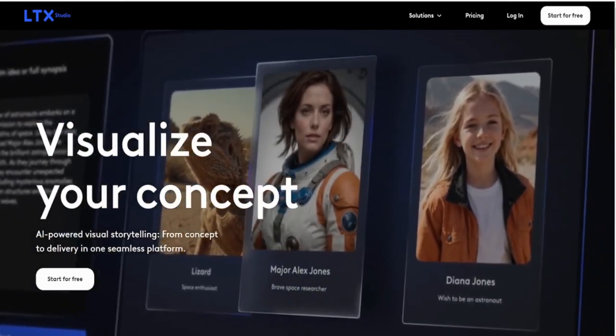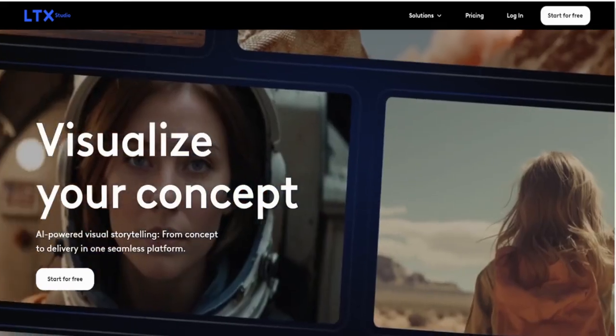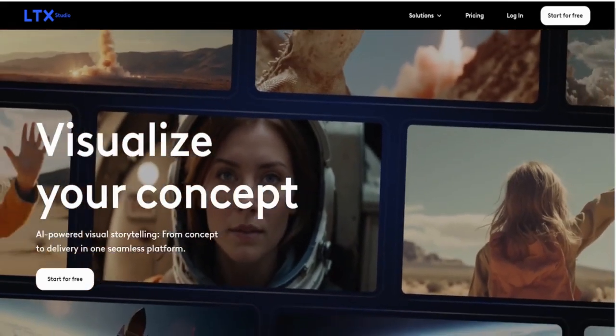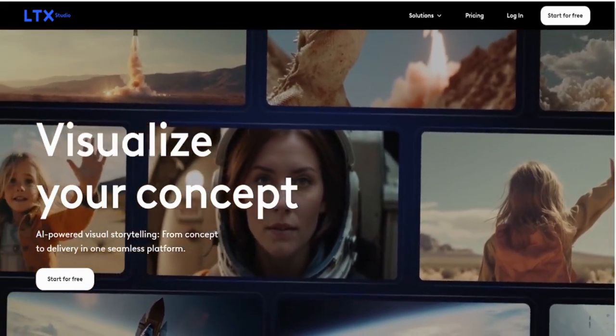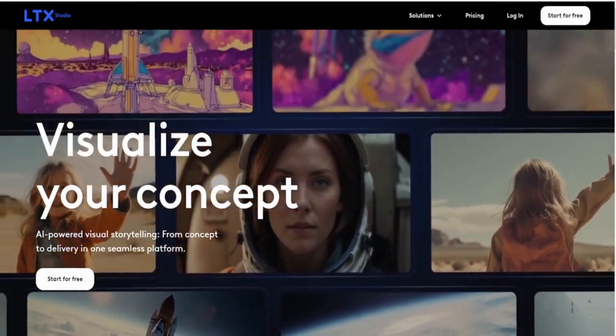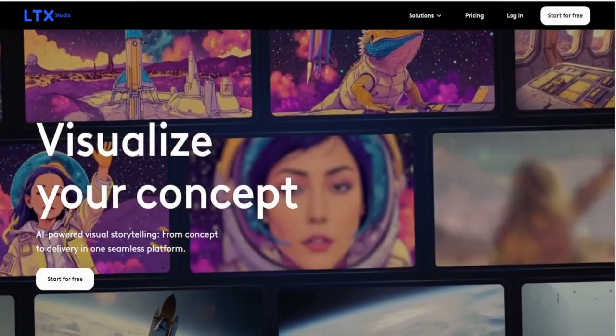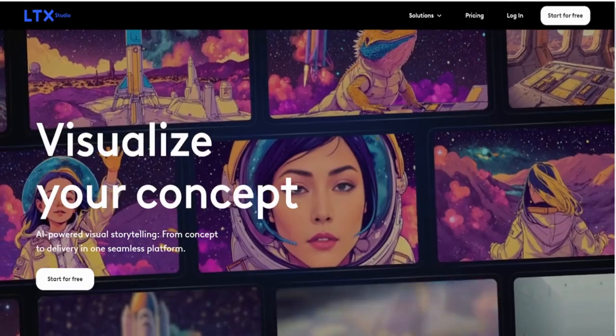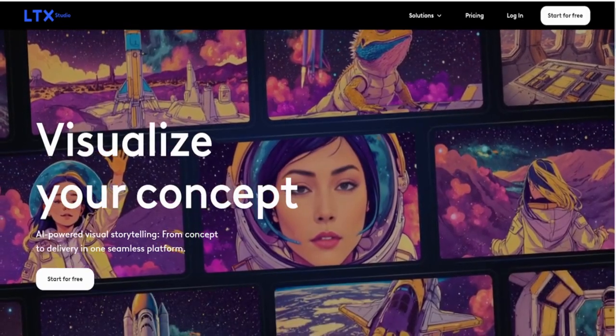If you're in the creative industry, or even if you just dabble in storytelling, pitching, or advertising, LTX Studio might be the tool you didn't know you needed.